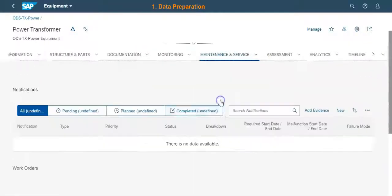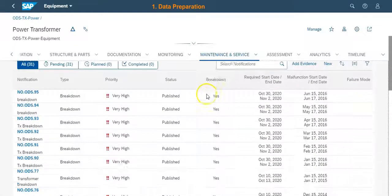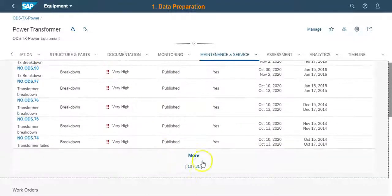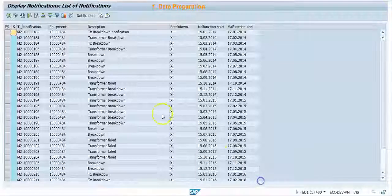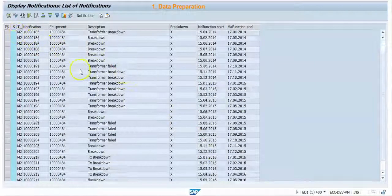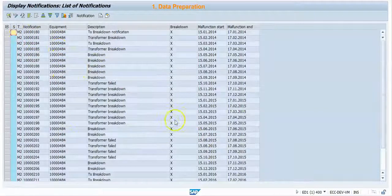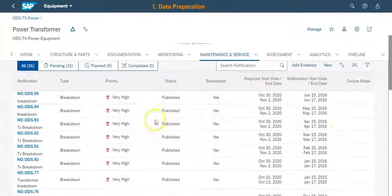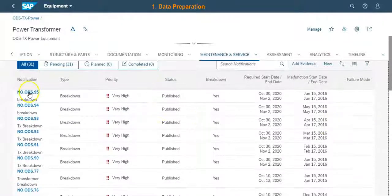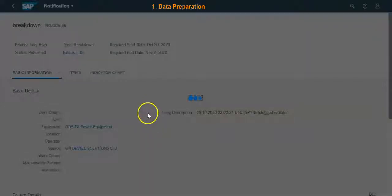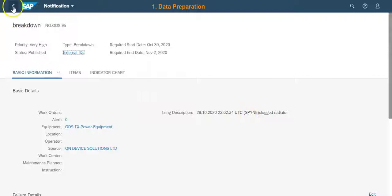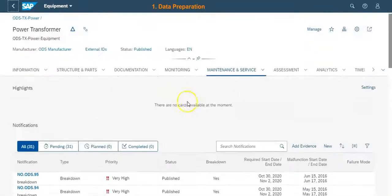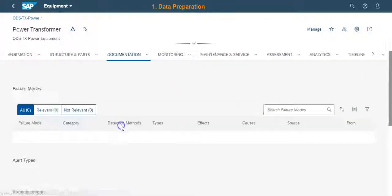Failure mode analytics in SAP IAM is a four-step process. The first step is data preparation. In this step, we verify if all relevant notifications for the selected equipment are replicated to IAM from SAP ECC. We have selected a power transformer for this demo. We need to ensure that the breakdown notifications have the long text, malfunction start date, and malfunction end date filled in.